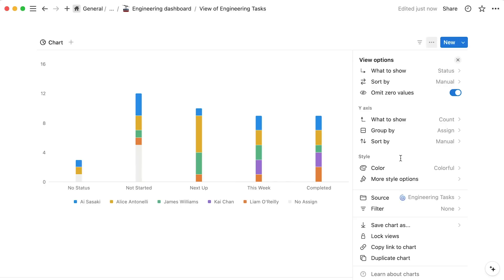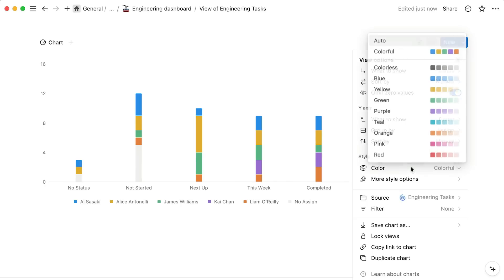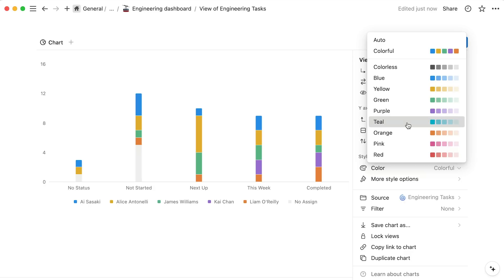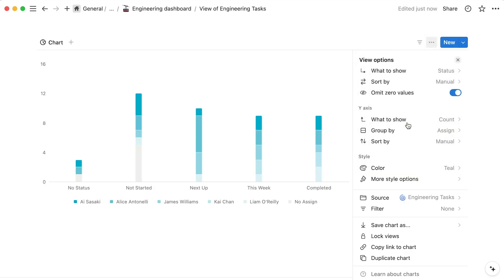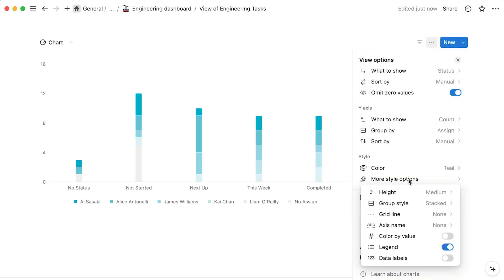Finally, the style section lets you customize how your chart appears. You can choose a color palette from this list of options like so, and use the more style options menu to fine-tune.